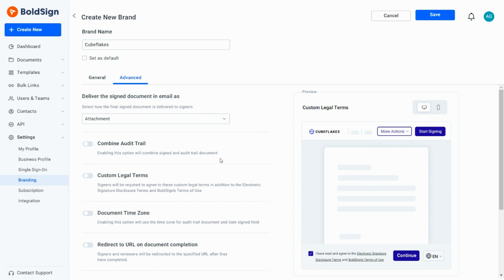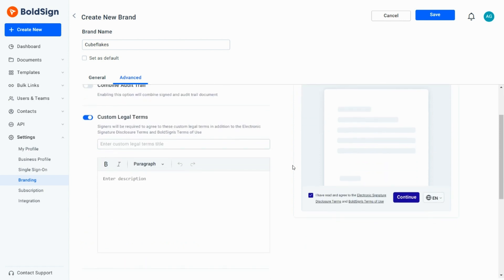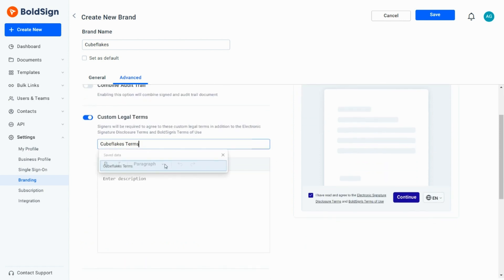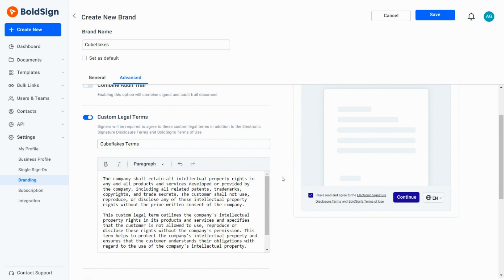If I want to add custom legal terms, I can enable the respective toggle and add them. If a custom legal term is added, signers must accept these terms and conditions before they proceed to sign the document. I now add custom legal terms to my brand.